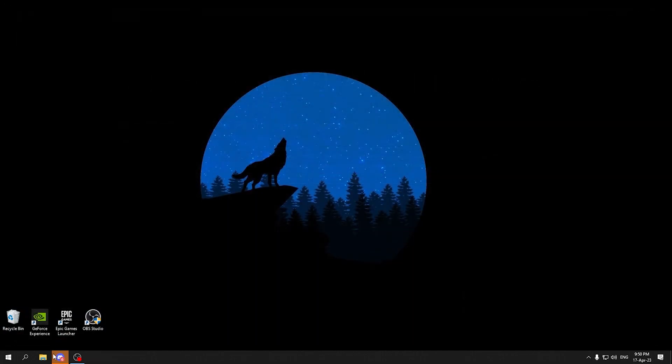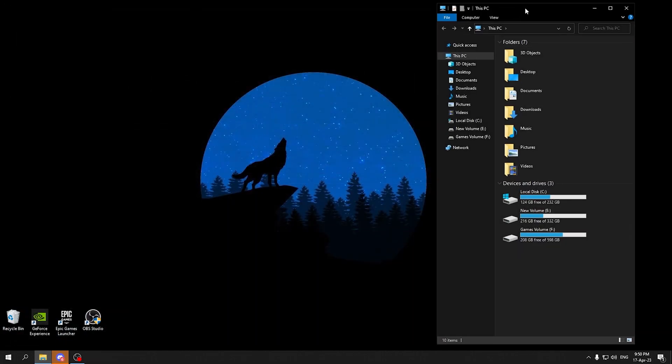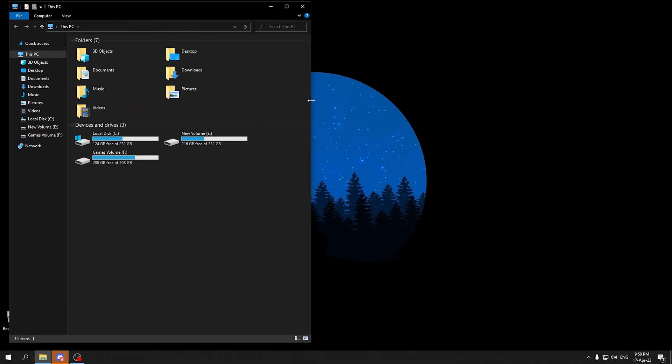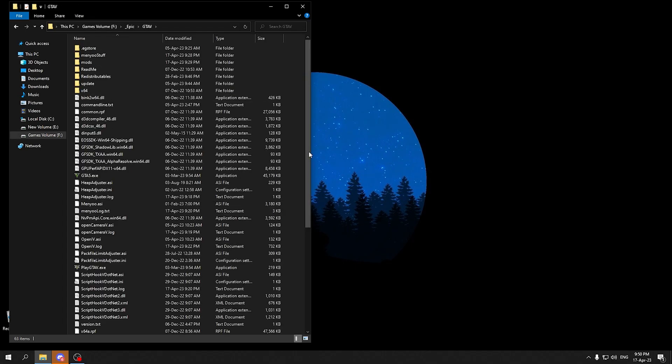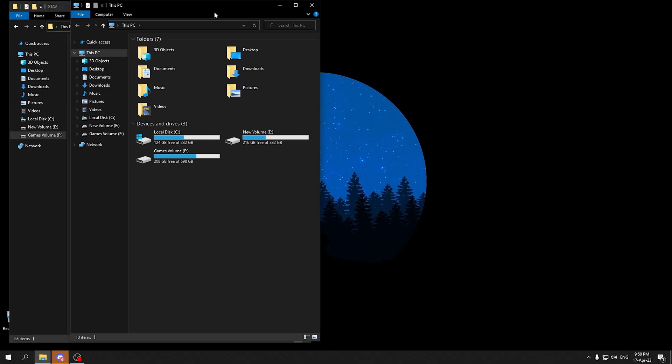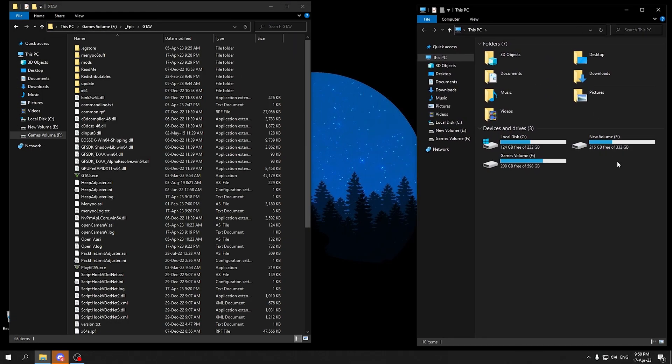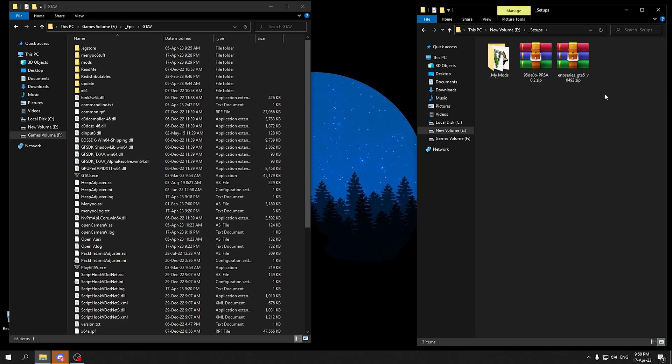Now let's go ahead and start up the installation. For installation we are going to first open up our GTA 5 directory. I am going to open up mine and here is my GTA 5 directory. On the other side I will be opening the directory where I have downloaded both my files. So here they are. Here is the ENB series and here is the PRSA.